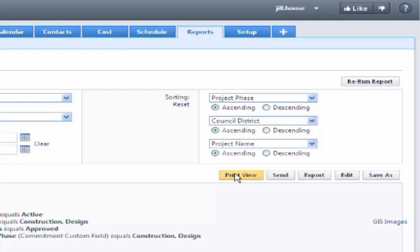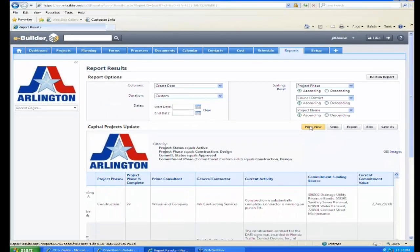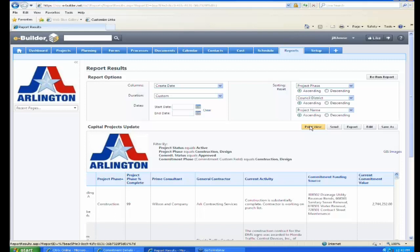All along the system, there is a little Excel button that allows you to dump information into Excel for further manipulation.